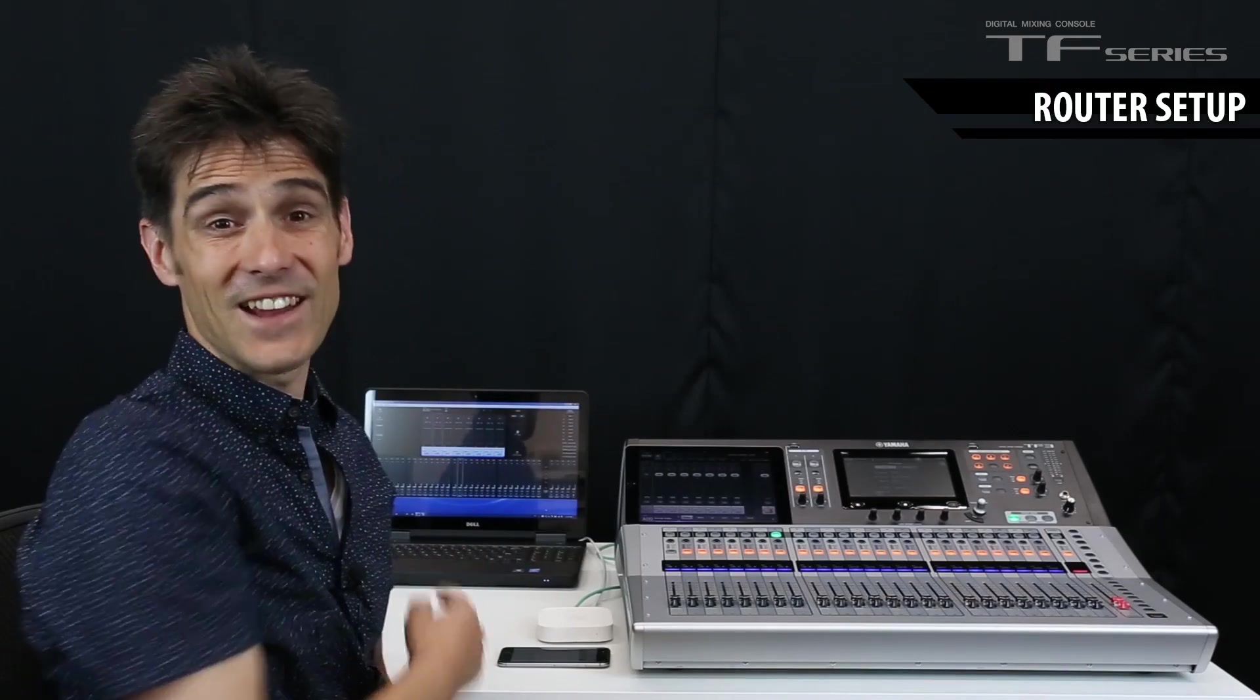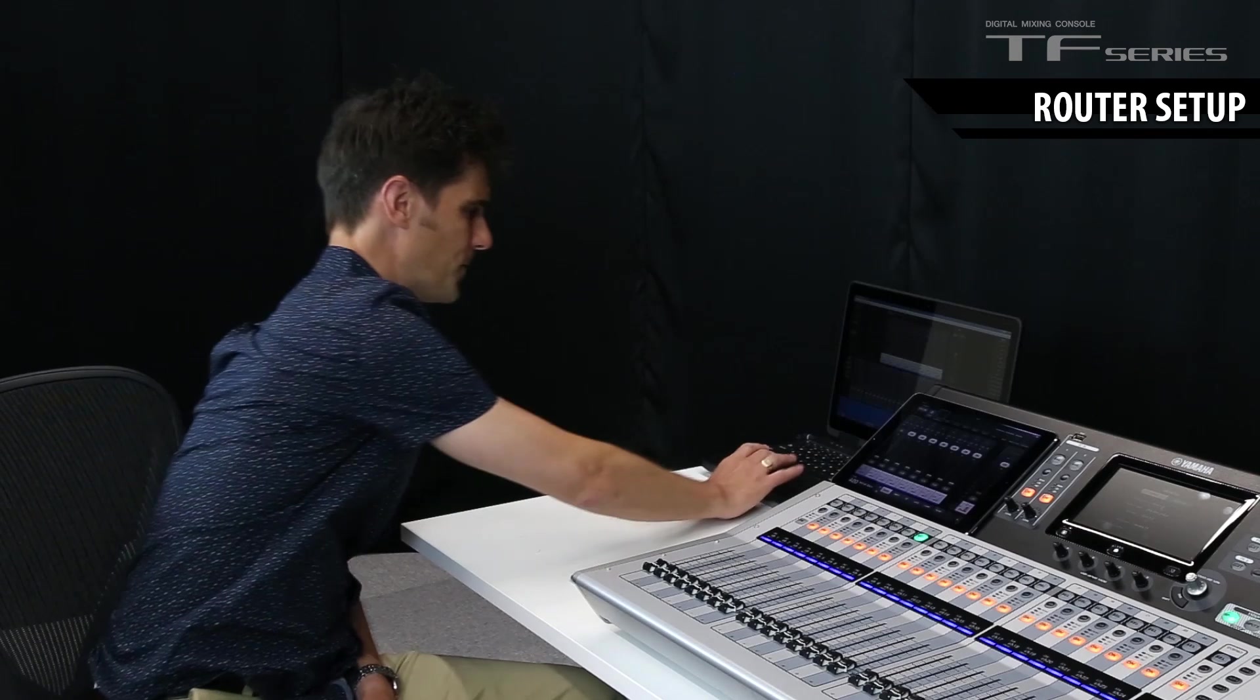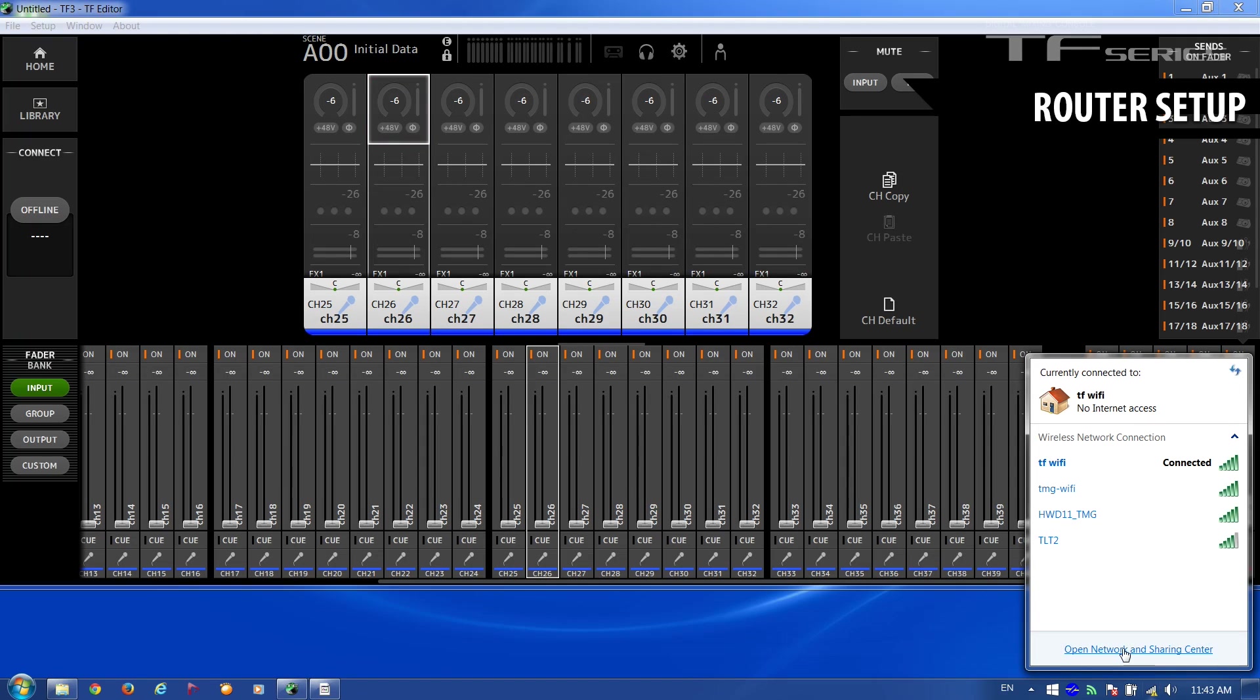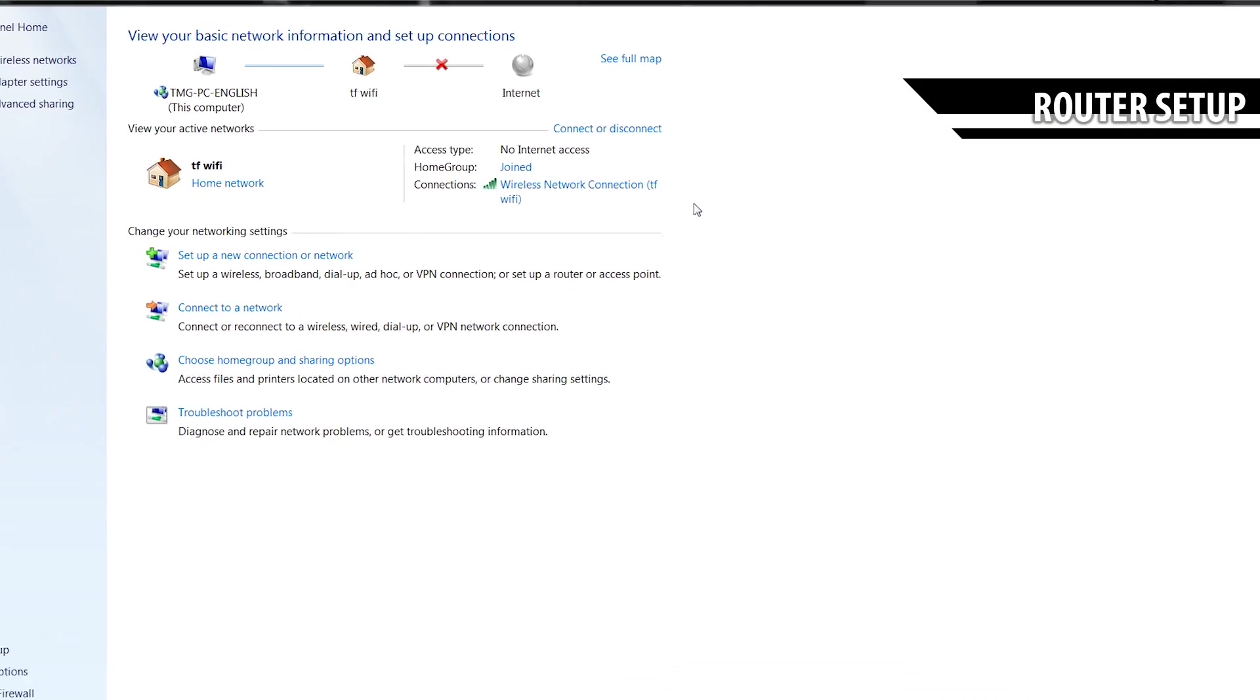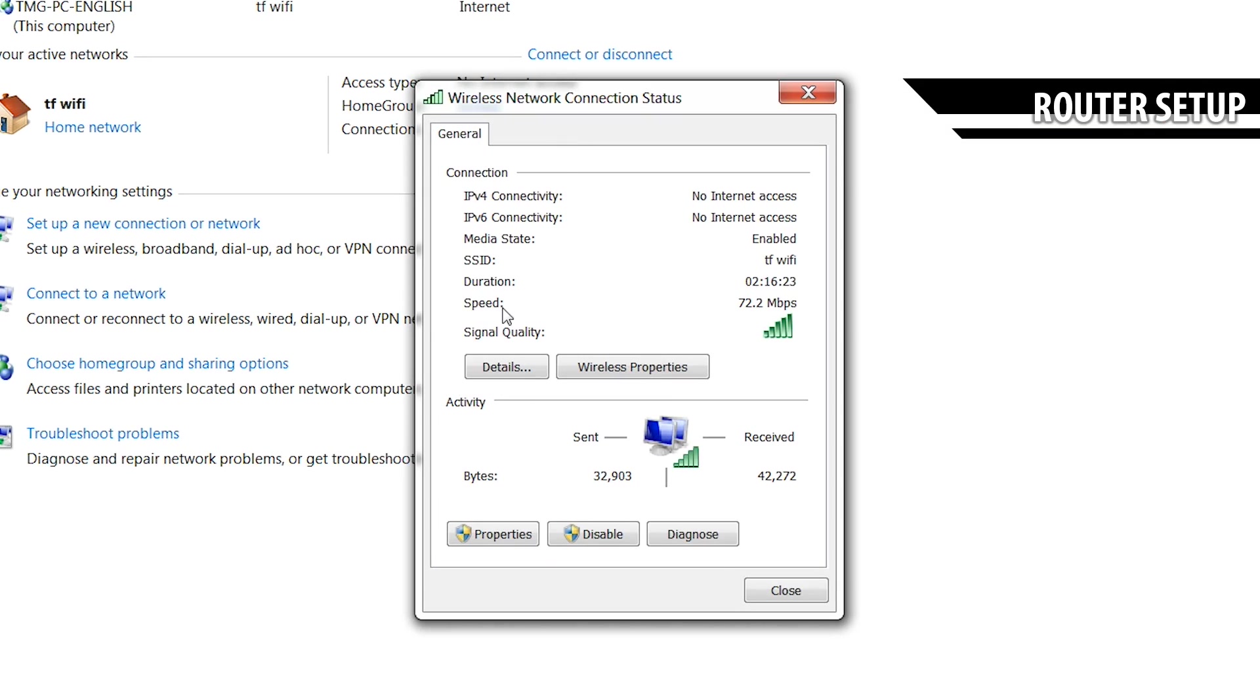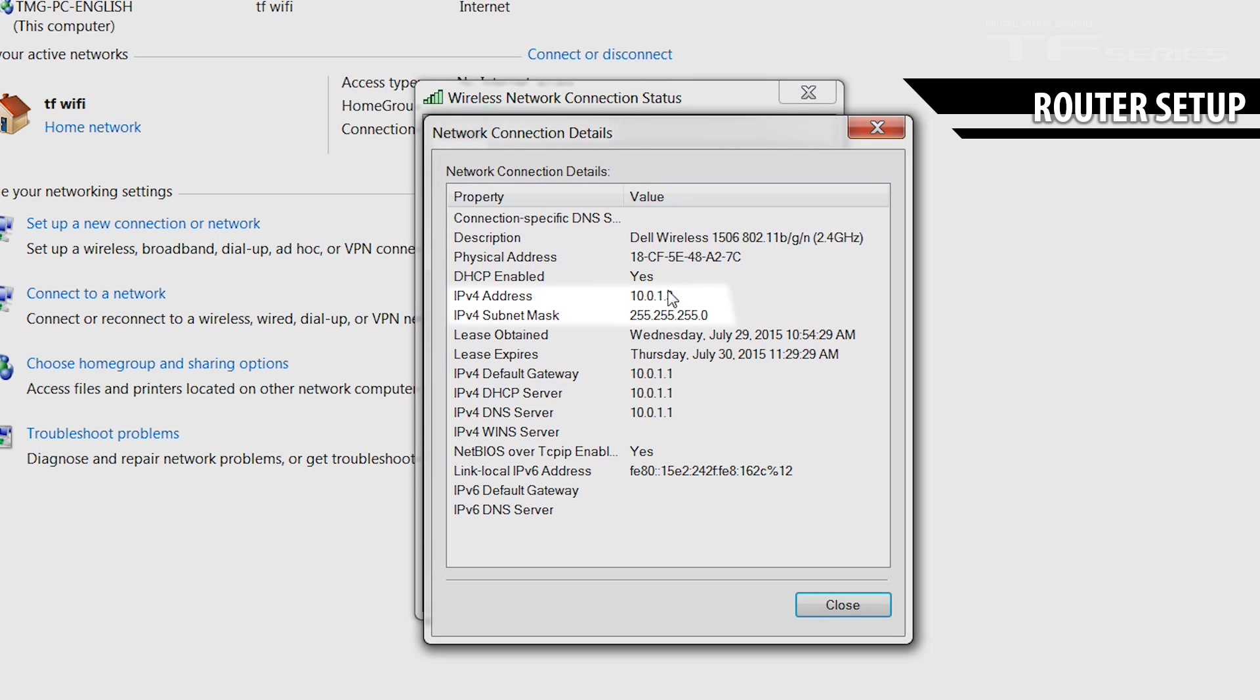Now let's check on the computer. Find the network icon, click and open Network and Sharing Center. Then click on the network here and details. And yes, we can see the IP address is 10.0.1.3.